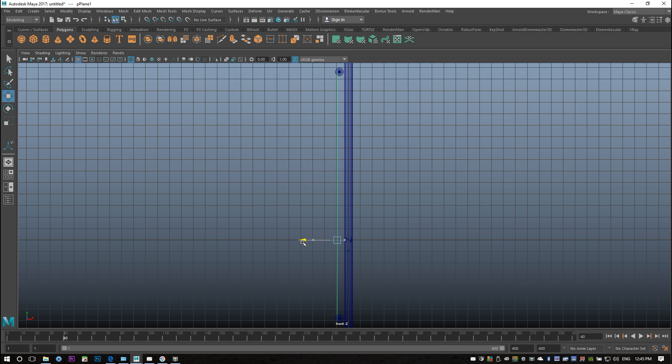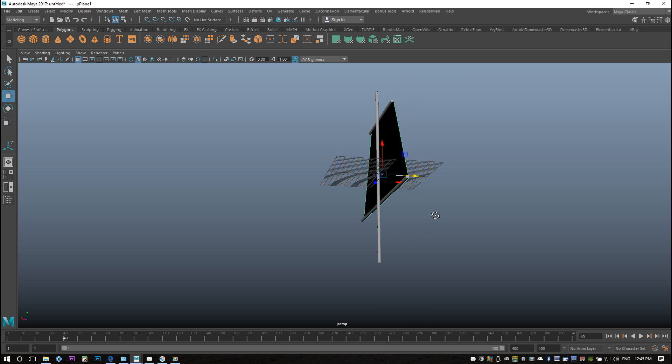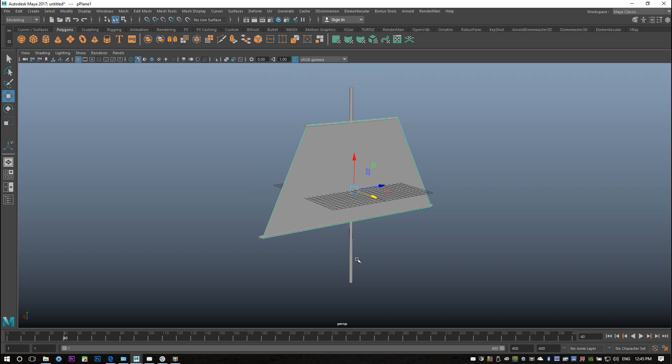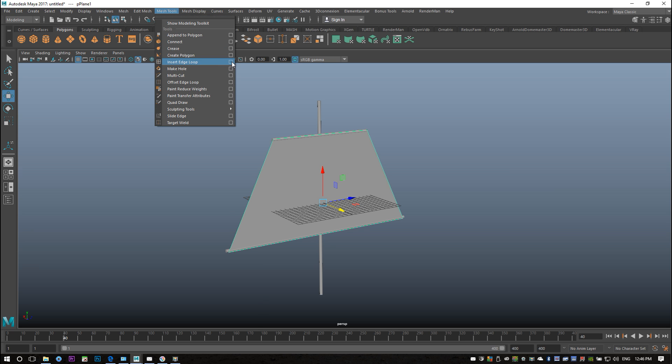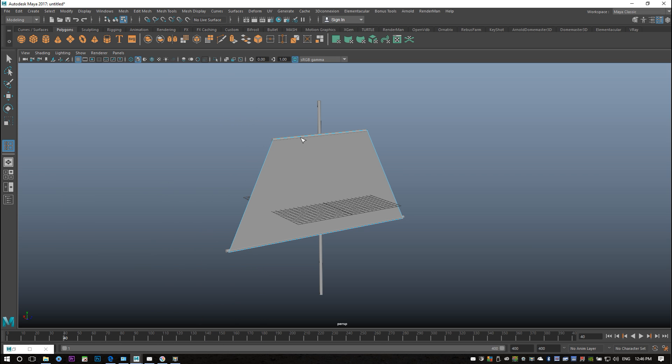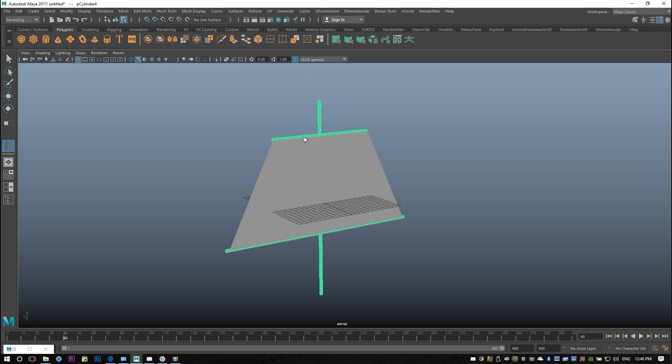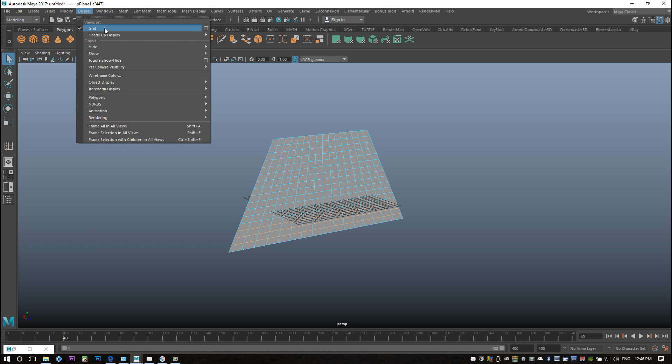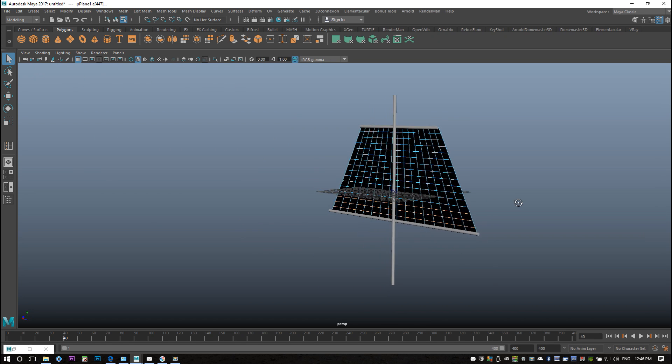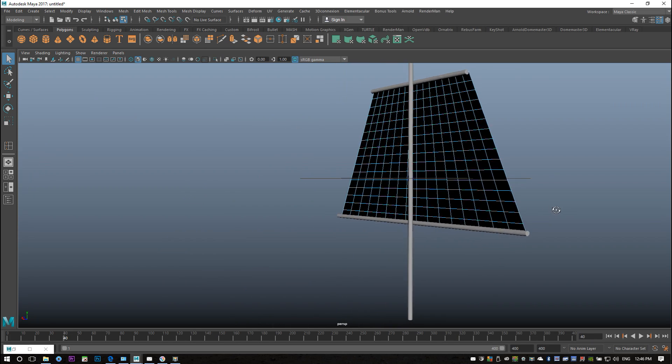Now what we need to do which is very important is we need to add some edge loops because if there are no edge loops this object cannot bend and it has to be able to deform in order for it to respond as an nCloth object. I'm gonna go to Mesh Tools, Insert Edge Loop option box, multiple, we'll do three. I'll do three here, three here, three here, and three here. I will do the same here, here, here, and here. I'm gonna hit Q on my keyboard to get out of that, go down to Display and Show All and there you have it. This is now able to deform.